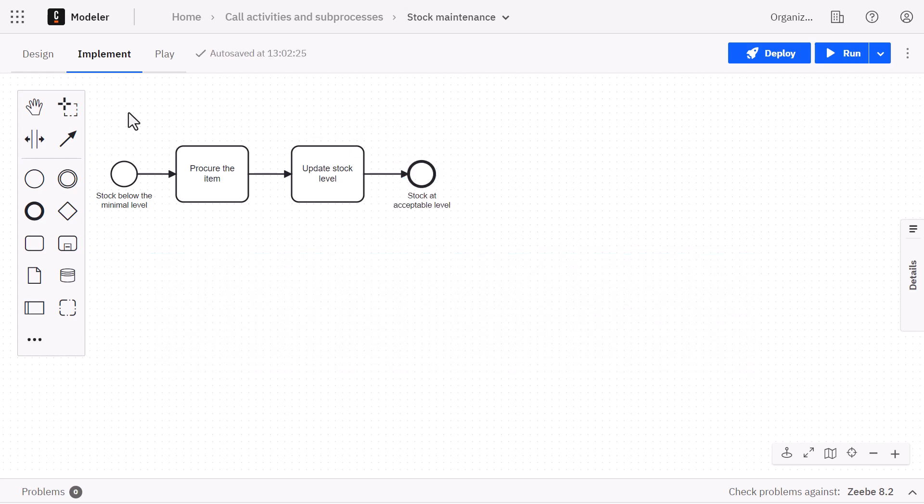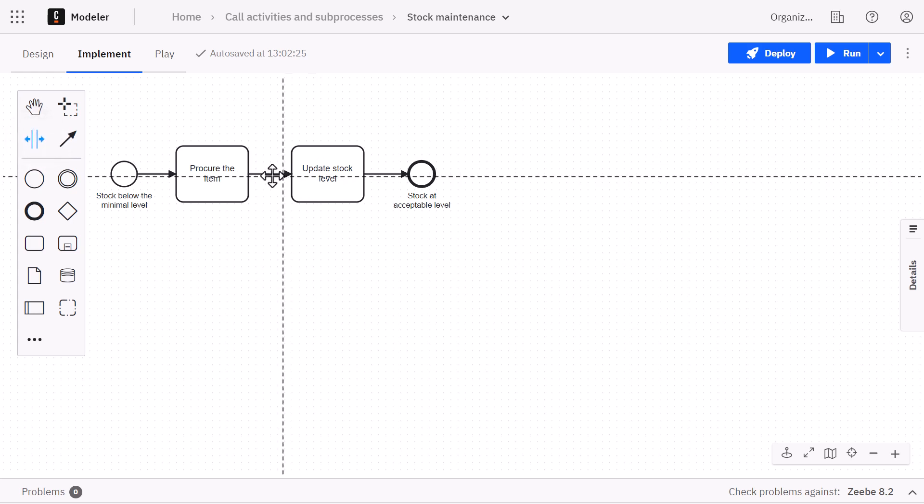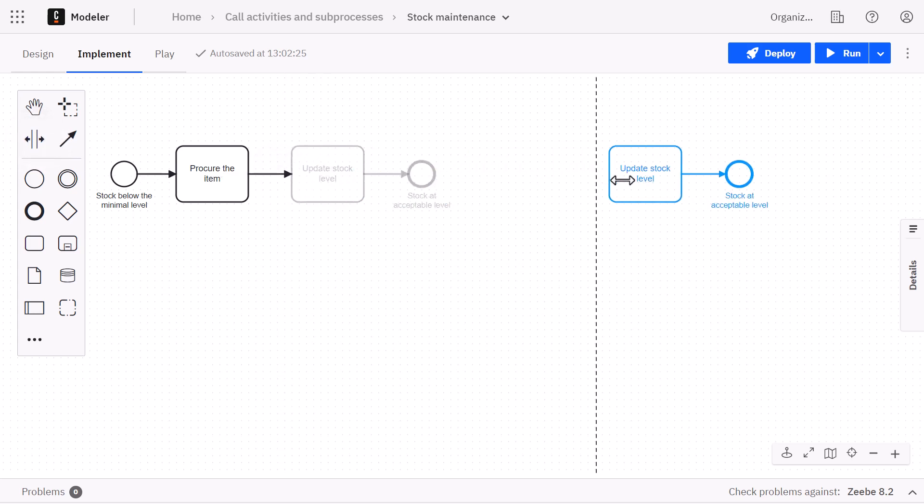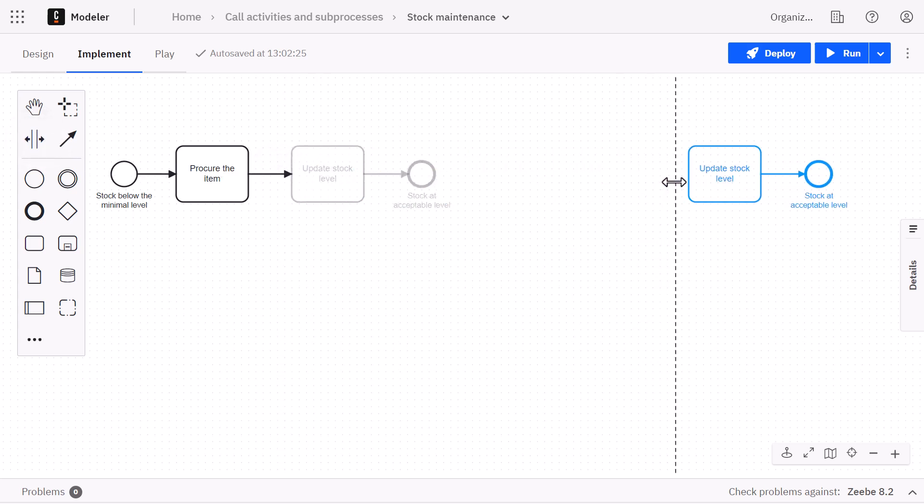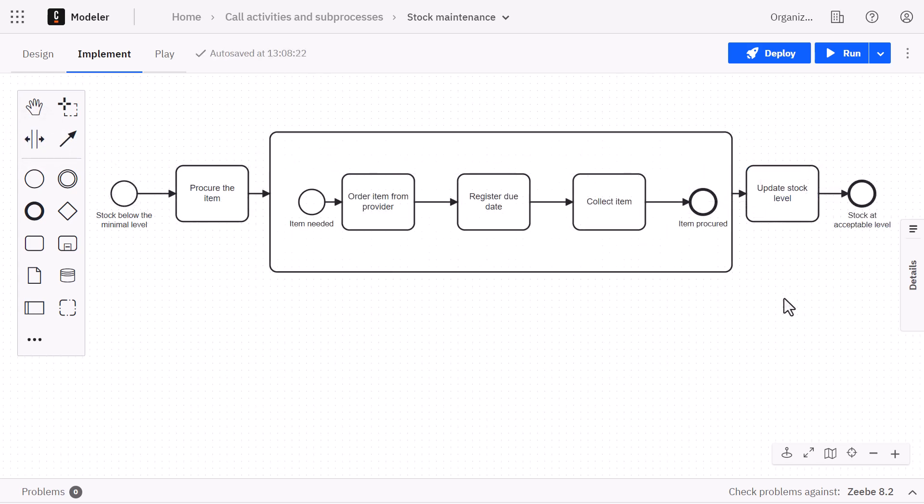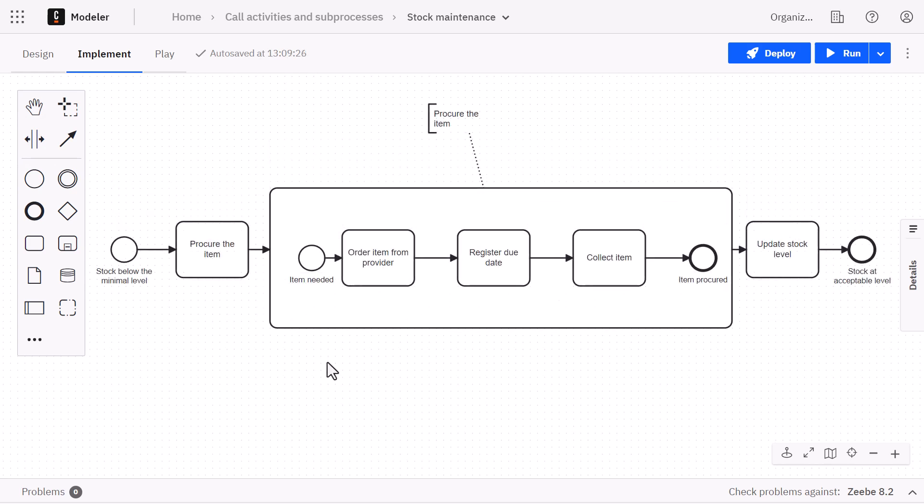The expanded subprocesses are not reusable. This means we need to simply add a new one in the stock maintenance process and then copy and paste the same activities in it. This could work.